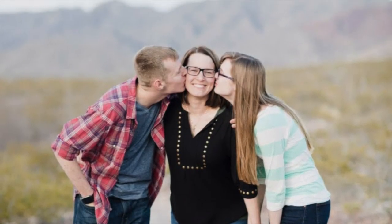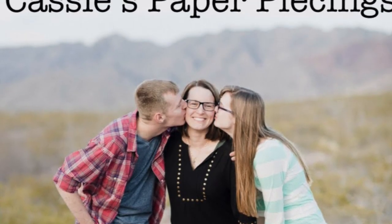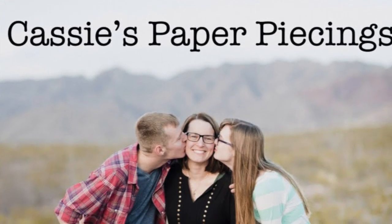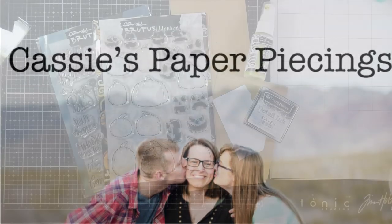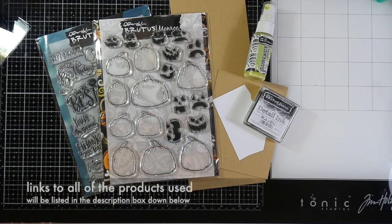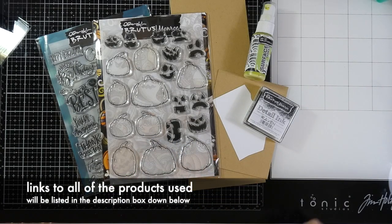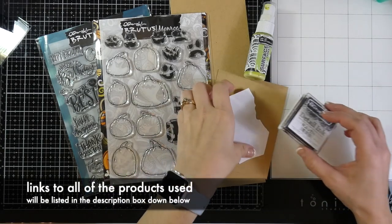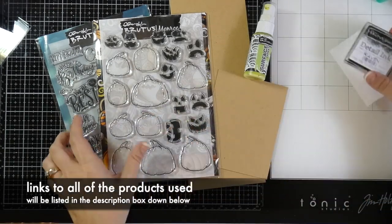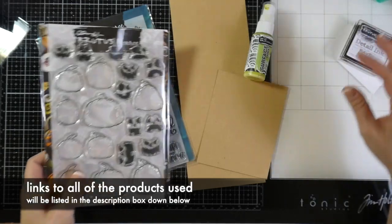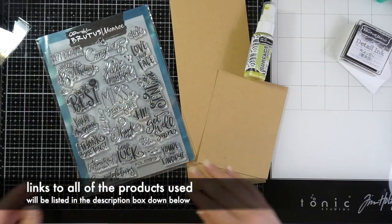Hello there, it's Cassie. Welcome back to my YouTube channel. Today I have a card for you for the Brutus Monroe Inspiration Team blog hop and our focus was Halloween and surface sprays.